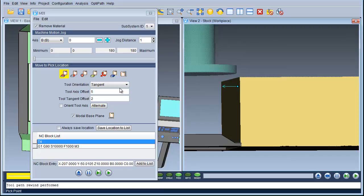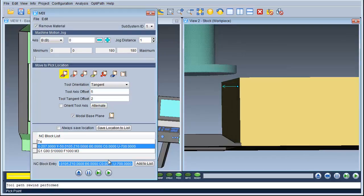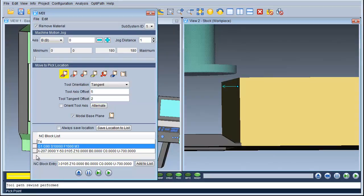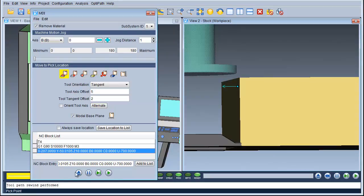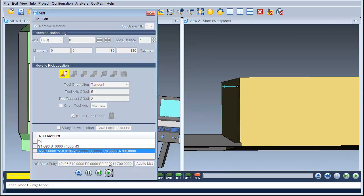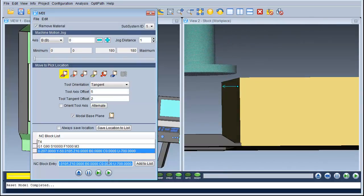Now I'm going to make a position of this and add that to the list. As you can see it's added it to the list there. If I play selected block and play all blocks it will move back to that position.